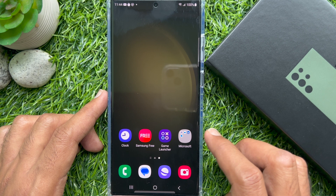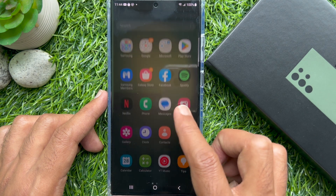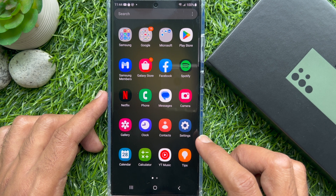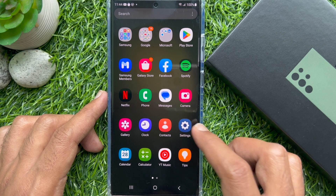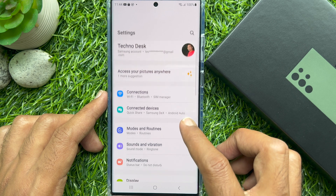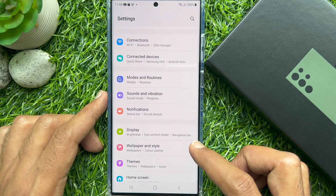First, swipe up from the home screen to access the app screen. Then tap the Settings app. In Settings, scroll down and tap Display.